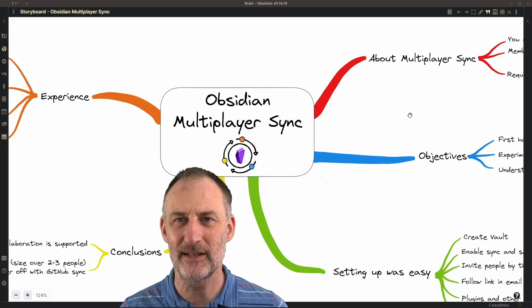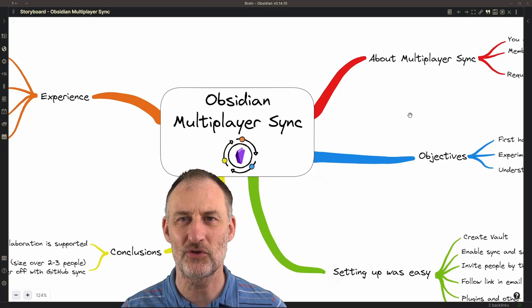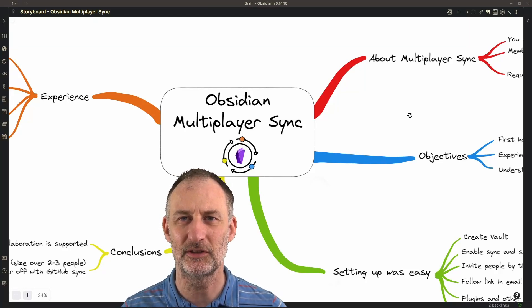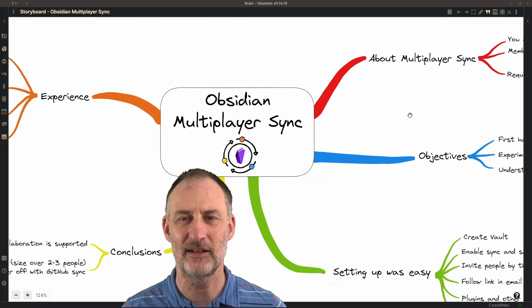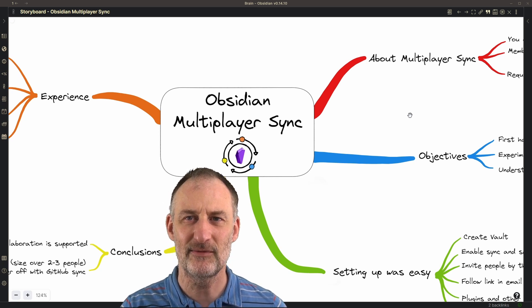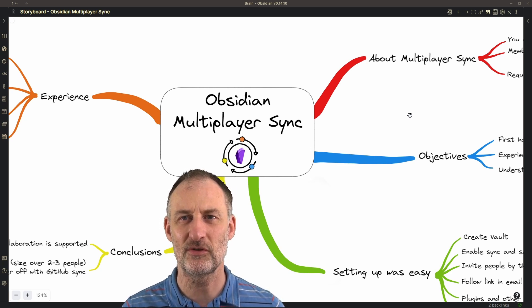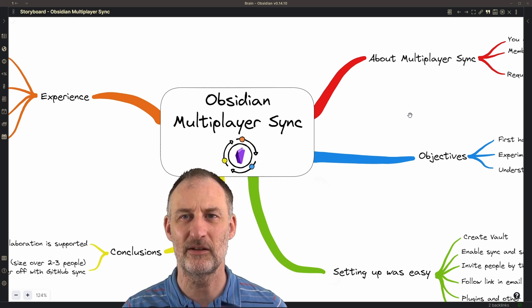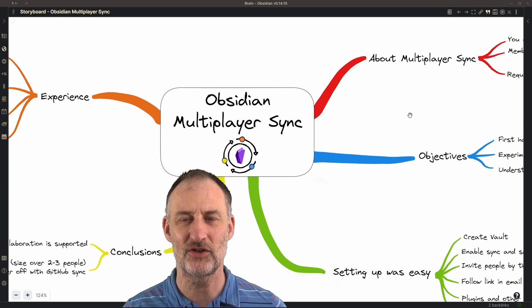Hey everyone, Obsidian recently released version 14.10 on their Insiders channel and this version features multiplayer synchronization.